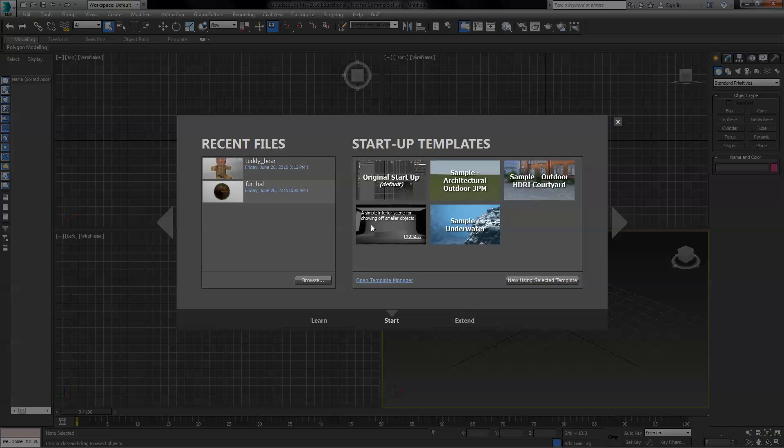For example, the studio scene is nice if you want to display products because all the lighting and the cyclorama and background have already been set up.